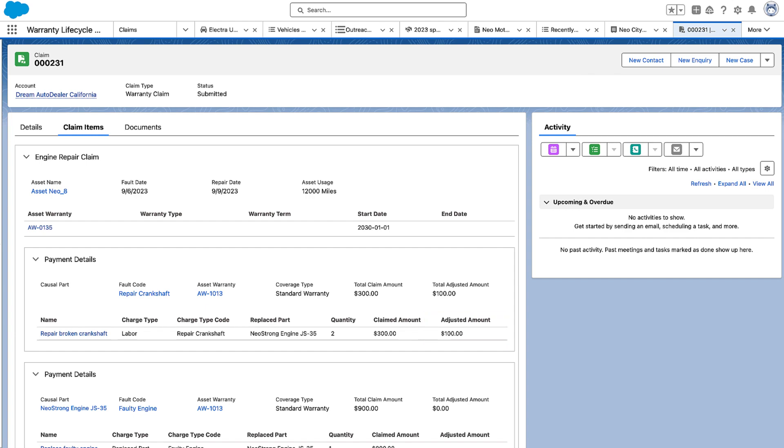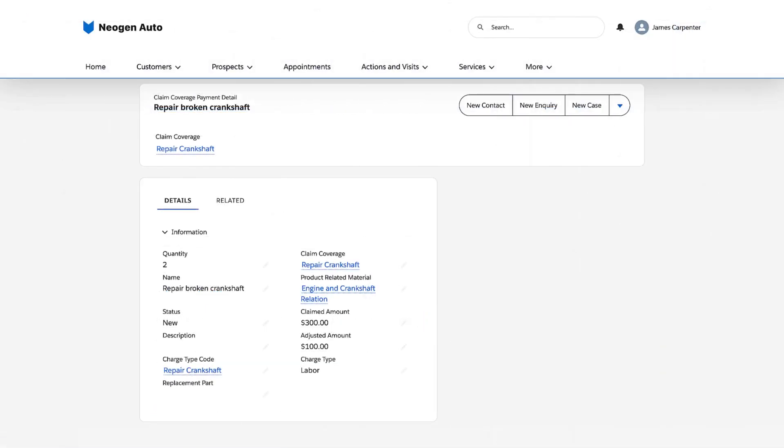After the adjudicator adjusts amounts and adds comments to a claim, claims clerks at dealer offices can track the changes from the dealer portal.